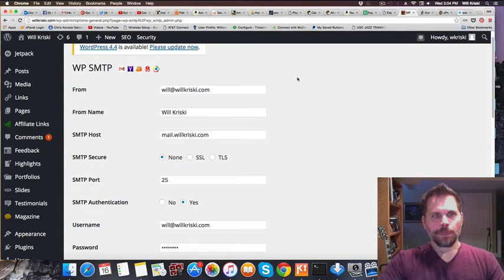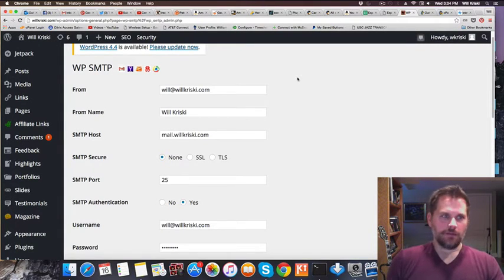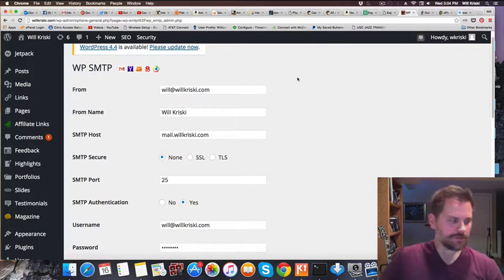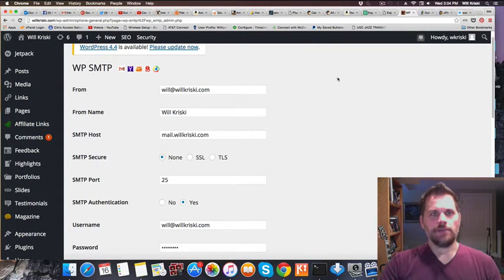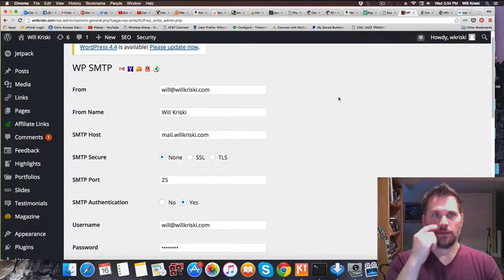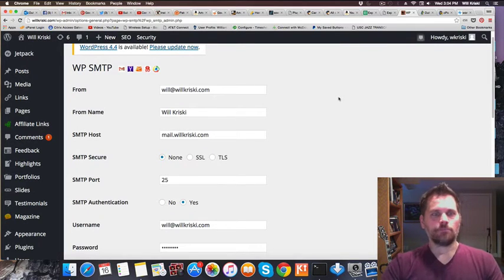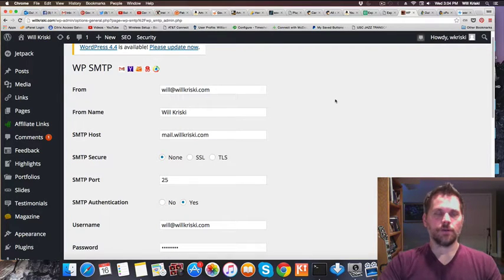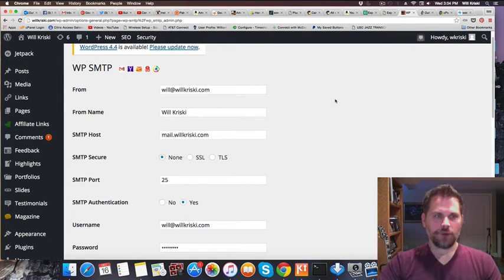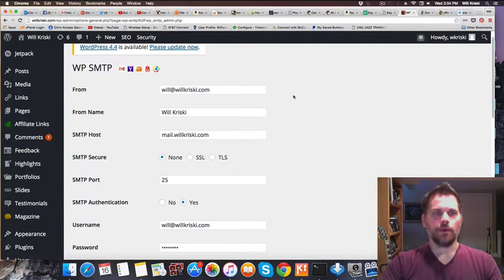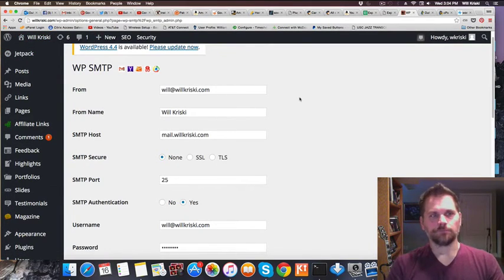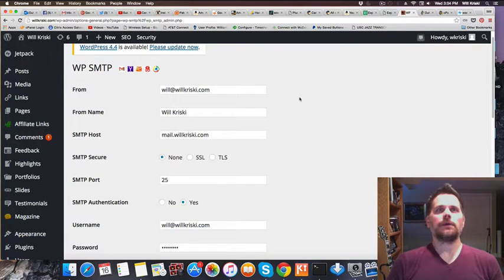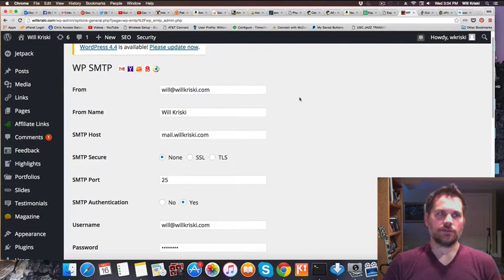WordPress uses PHP and there's a mail function. For some reason, I wasn't getting emails from my Contact Form 7 plugin. People who purchased digital products from my willkriskie.com site weren't getting the product either.